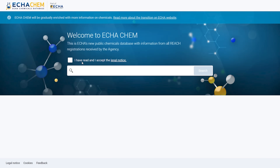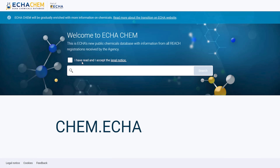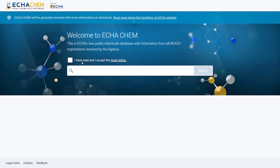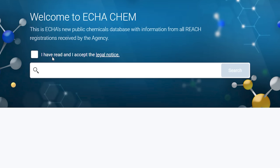Now let's take a close look at ECHA Chem and what you can find there. You can access ECHA Chem at chem.echa.europa.eu or, as Gerson showed, via the 'Search for Chemicals' tab on the ECHA website. On the landing page is the search box, where you can do a simple search with a chemical identifier, such as EC number or IUPAC name.